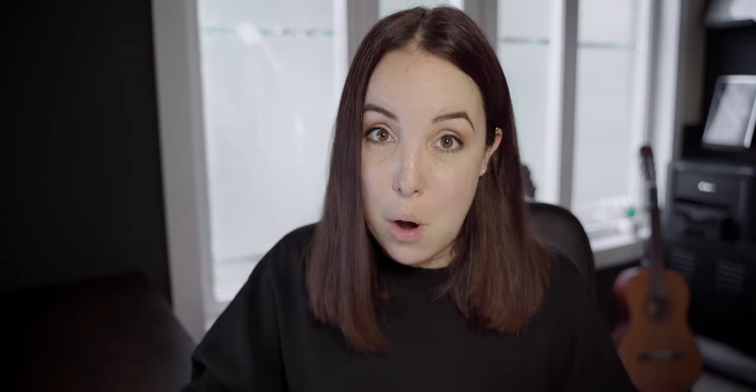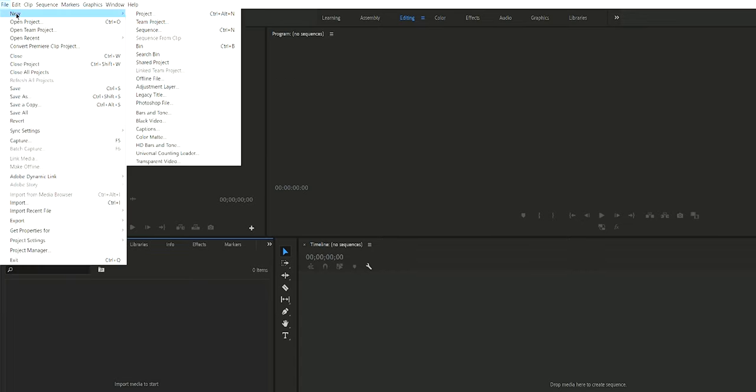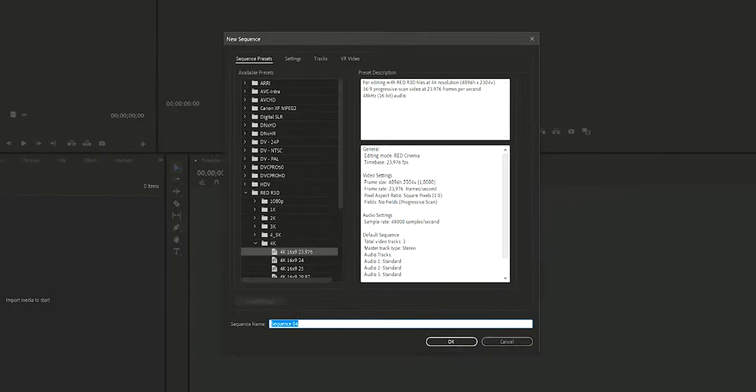You can change the aspect ratio in every editing program. Don't worry if you don't have Premiere Pro — you can change it in DaVinci, Final Cut Pro, Filmora, literally any editing program. Of course, Premiere Pro is my specialty, so I'll quickly show you how to do it there.